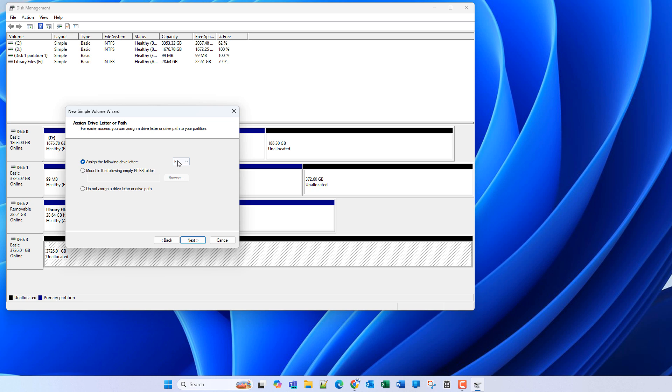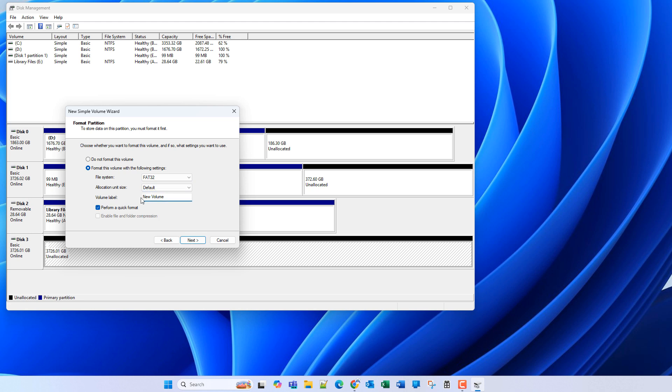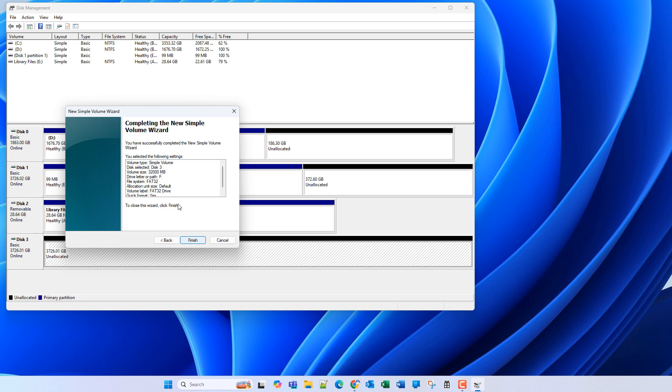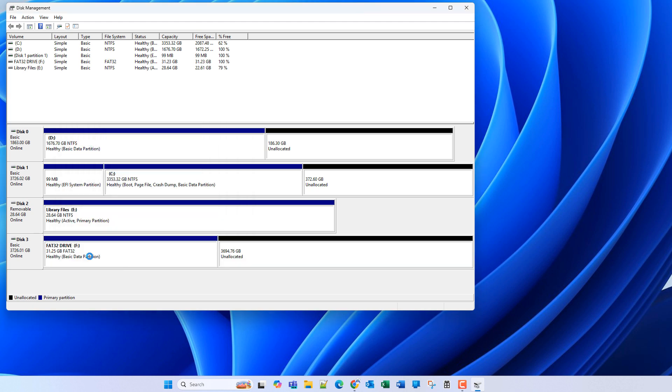Next, we'll give it a drive letter of F. And we'll click next, and we'll do FAT32 here. We'll use default allocation unit size, which is recommended for the FAT32. And the volume label, we'll just call this FAT32 drive. Quick format, that's fine. We'll hit next and finish. So now we have our FAT32 partition.